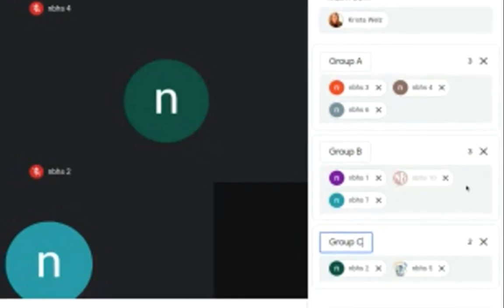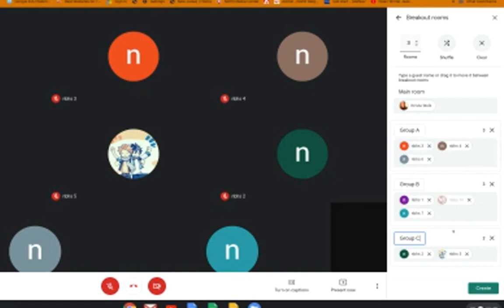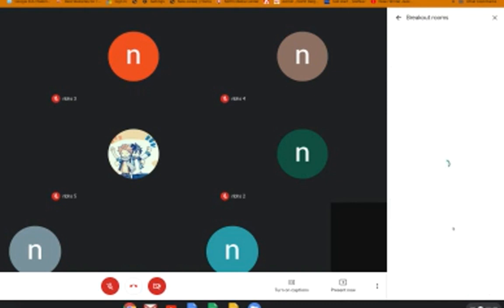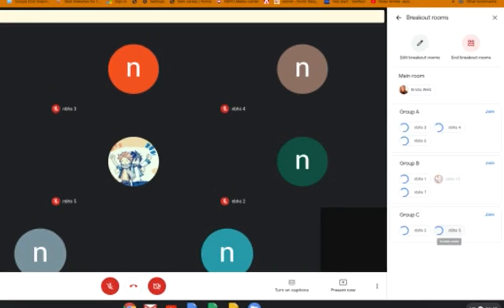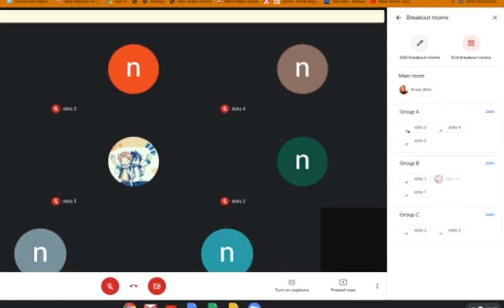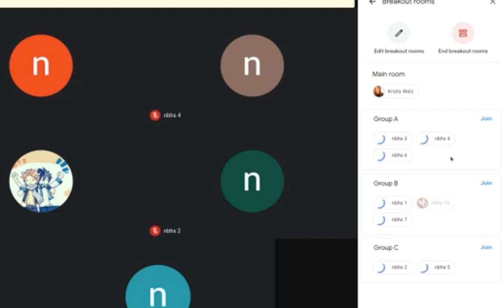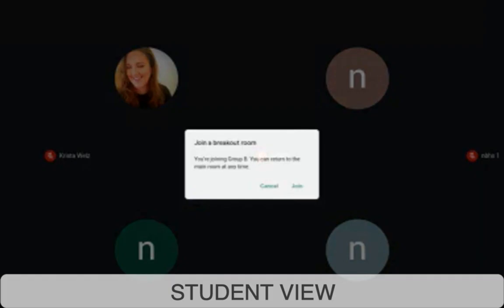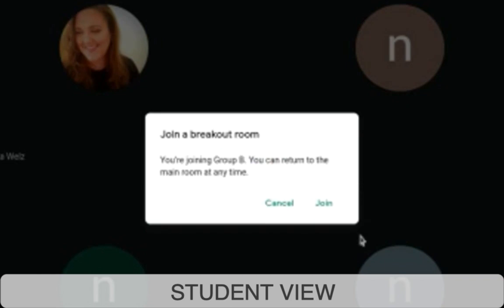Now that you're ready to have the students break out in their groups, you're going to click on create. When you click on create, you're going to see these little circles revolving around, which means the student hasn't accepted the breakout room yet. On the student side, the student is asked to join a breakout room and has to click join.